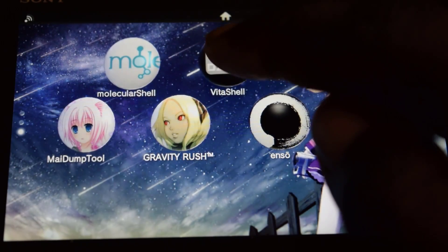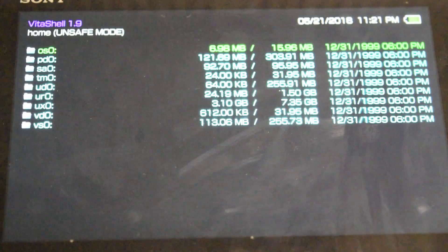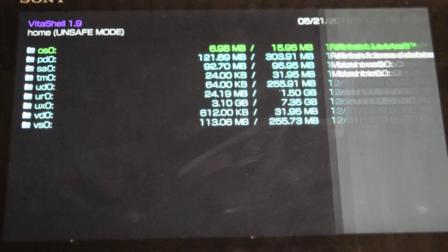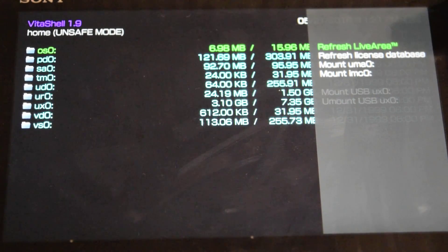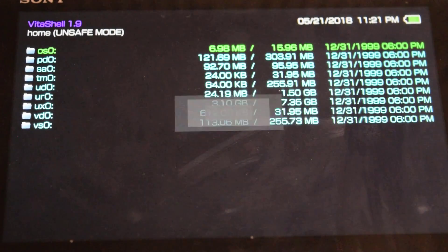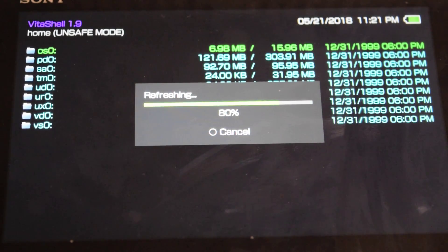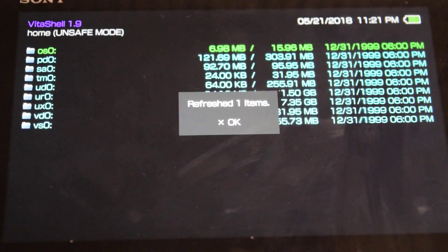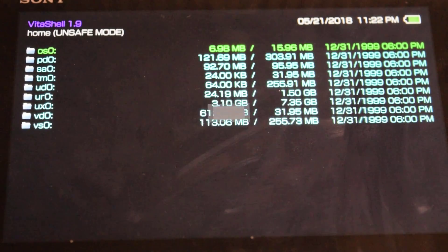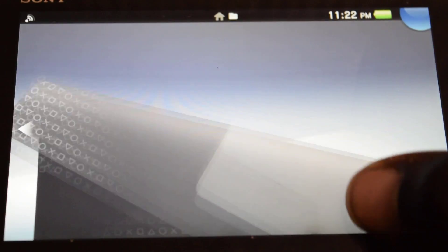After that, go into VitaShell. When you're in VitaShell, press Triangle and select the top option that says 'Refresh livearea', then press X and X again. It will refresh and as you can see it says 'Refreshed 1 item', so press X.